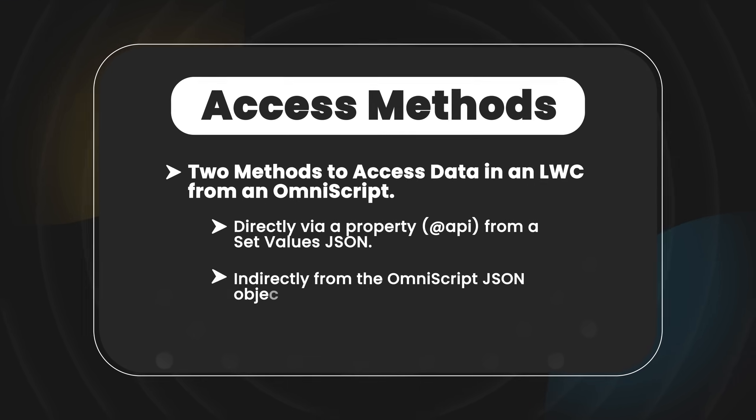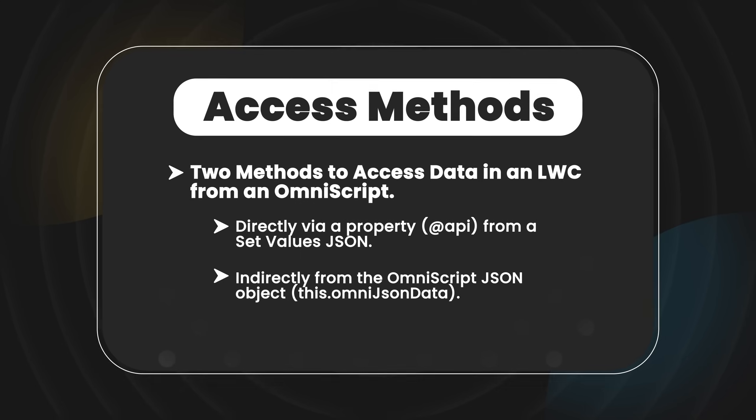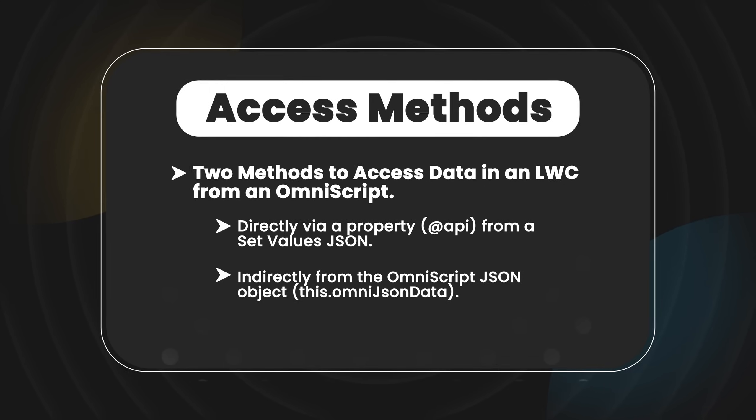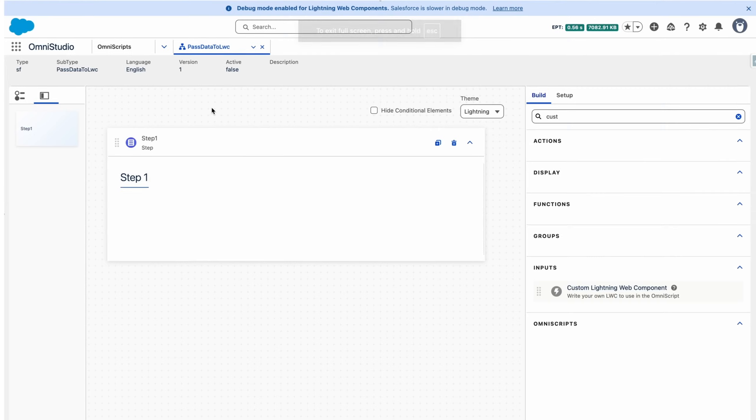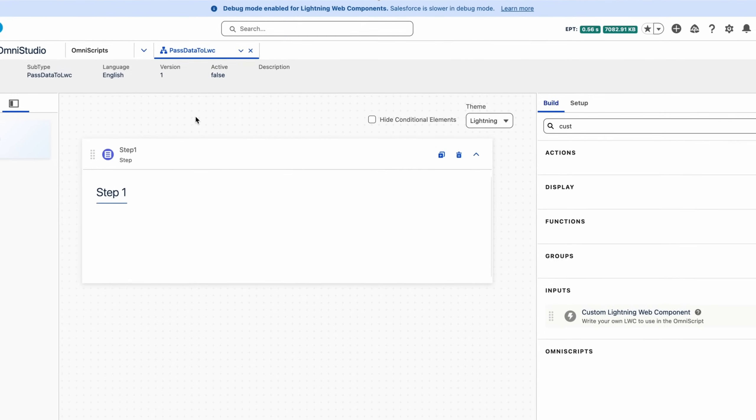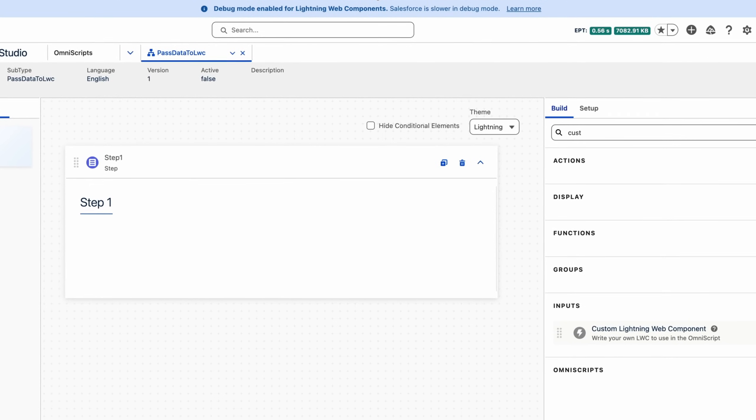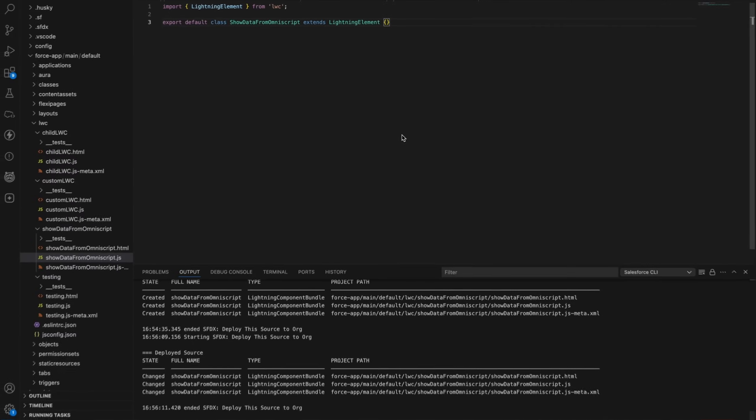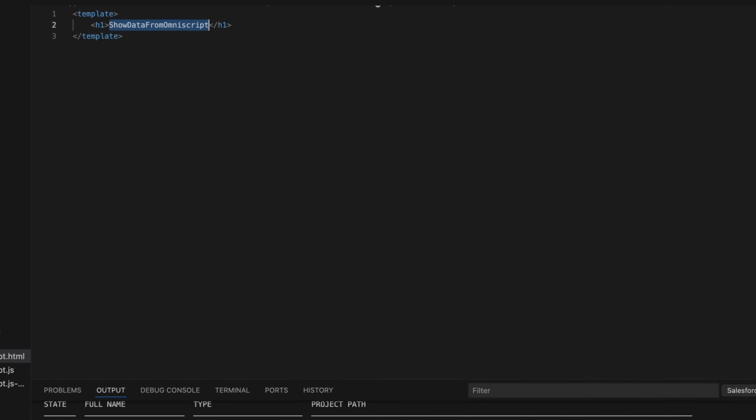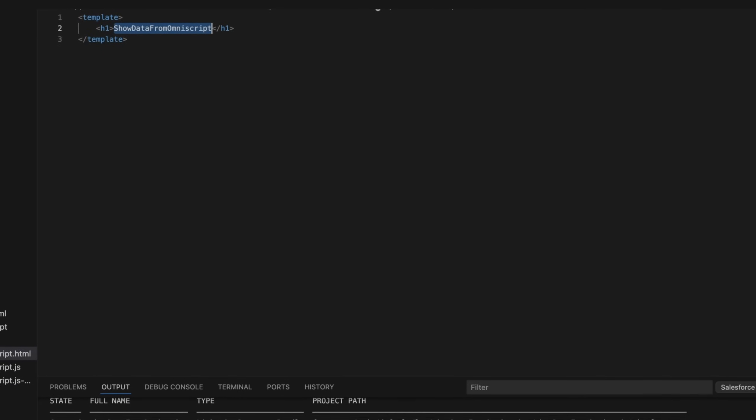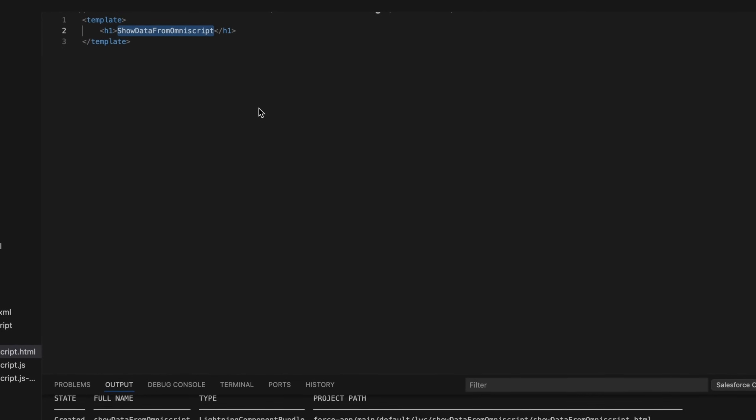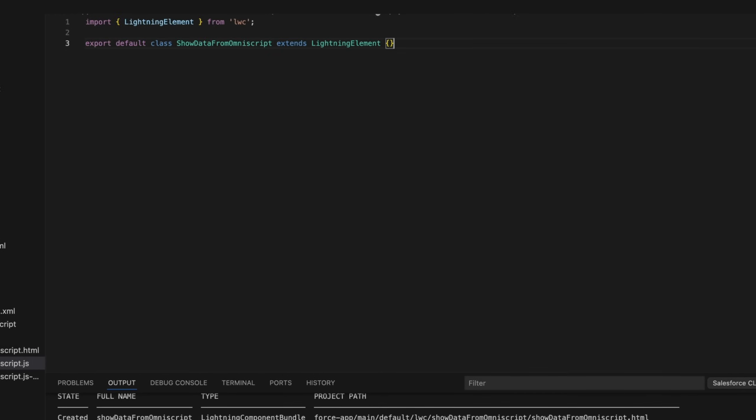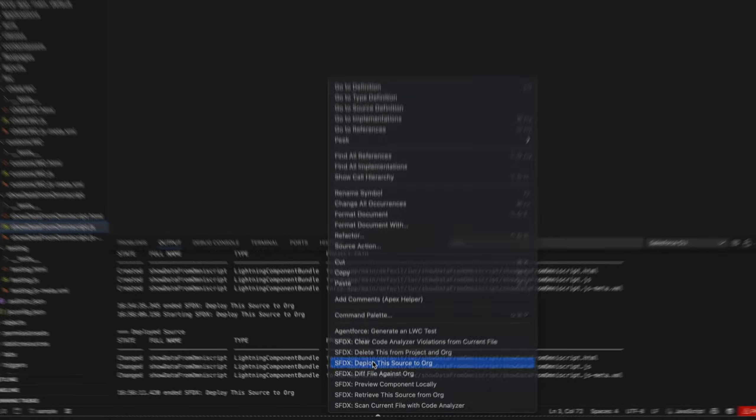This is our scratch OmniScript named Pass Data to LWC, and here is our custom LWC. In the HTML file of the custom LWC we have our component code. Now we will deploy this to our org and move to embedding our LWC into our OmniScript.